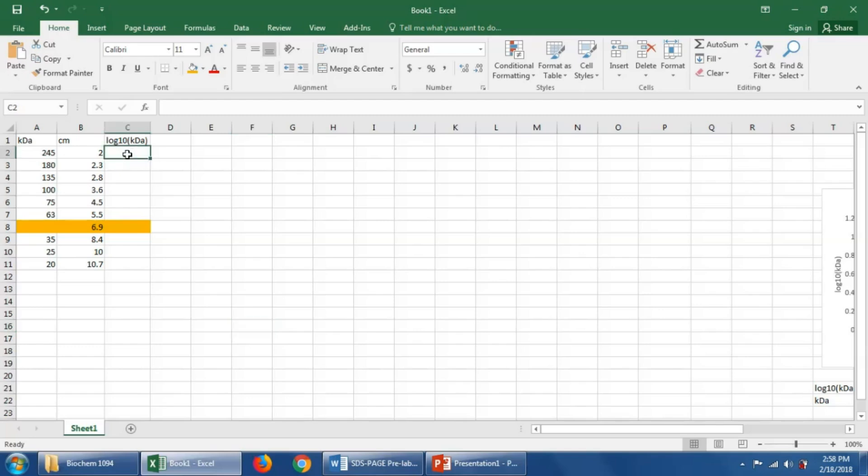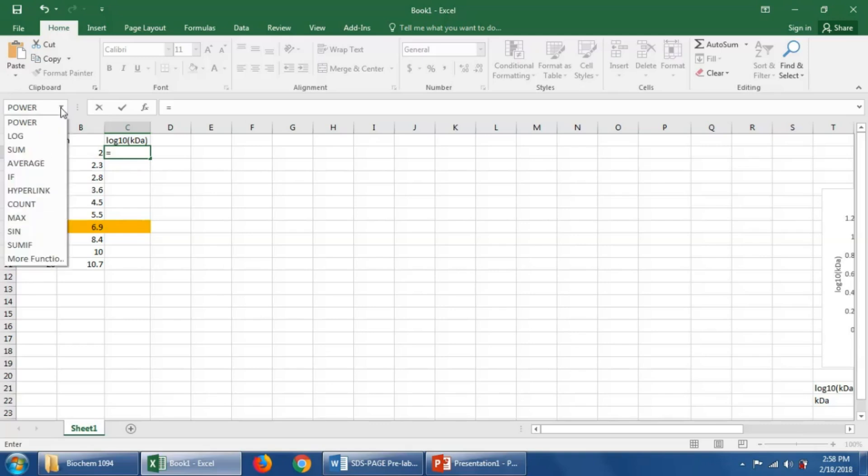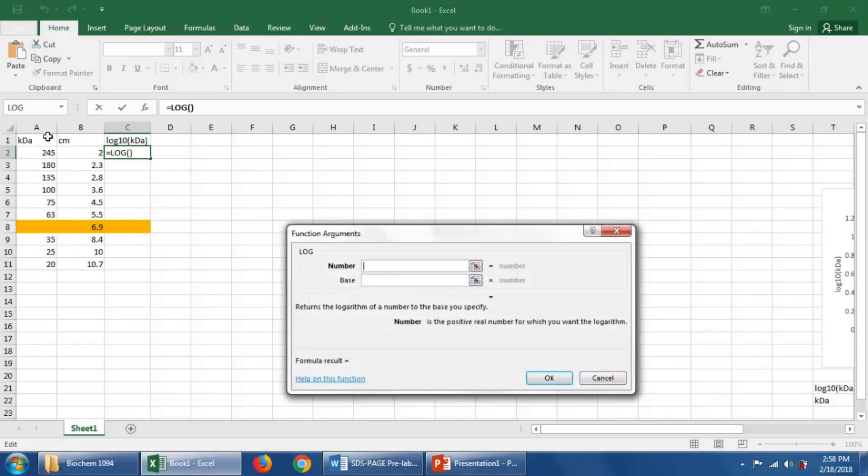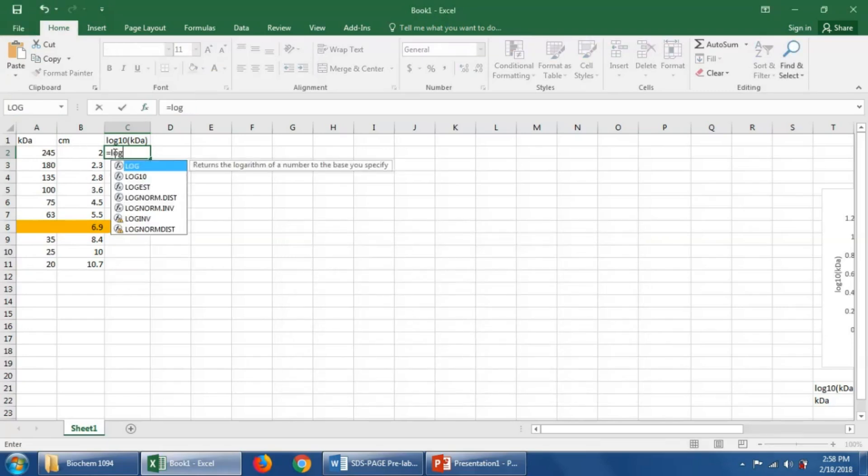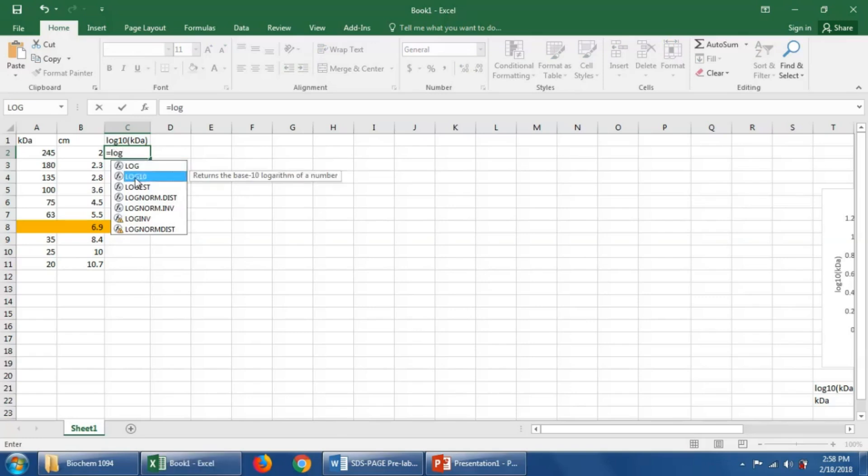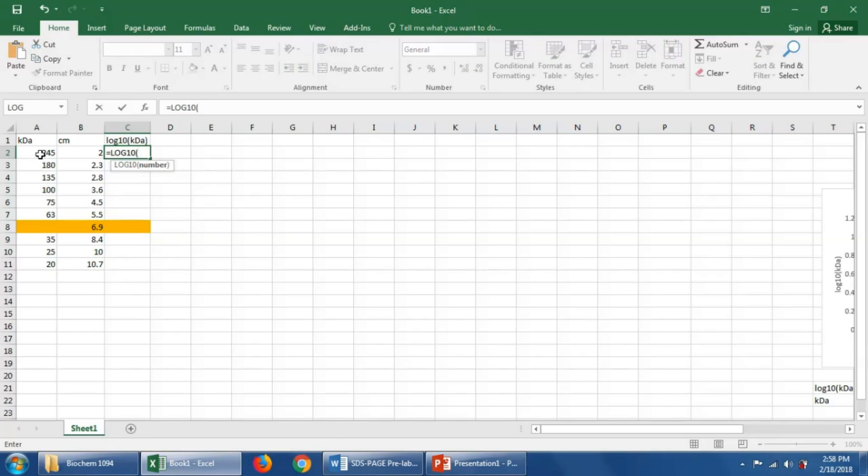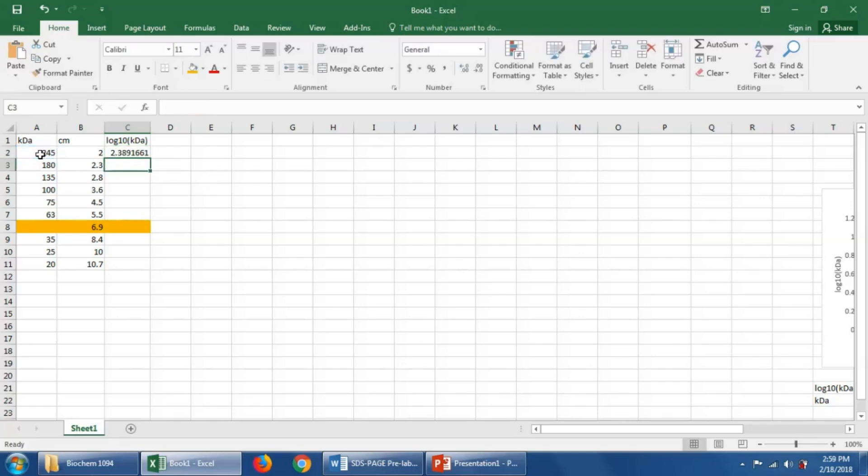In Excel we can do that by typing equals, finding the appropriate function. Equals log and we'll pick log base 10. Double click that and click this cell here that we want to make the log base 10 of. Close parentheses, enter. So we calculated that.